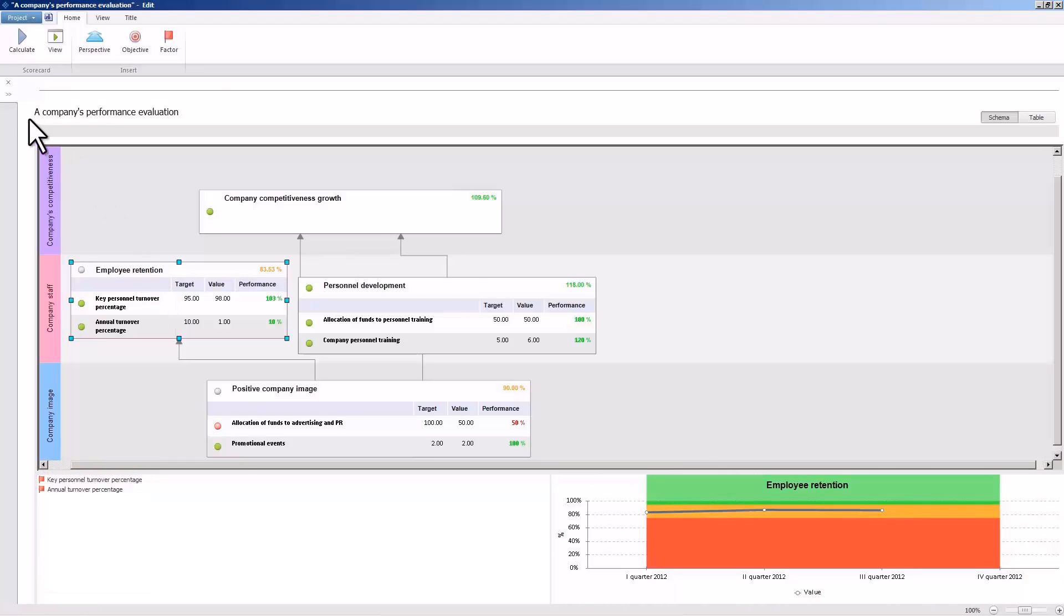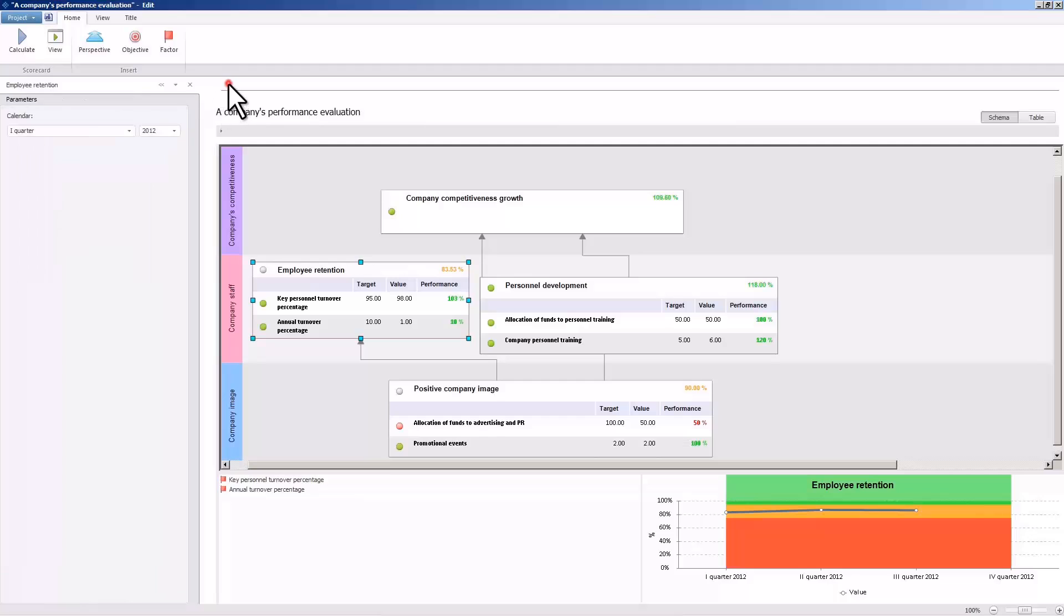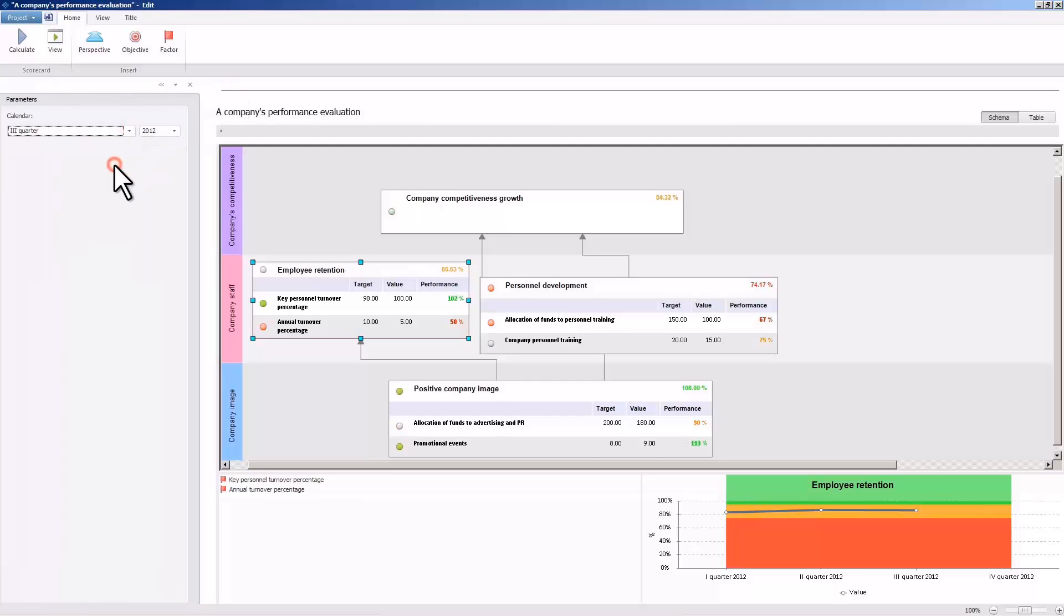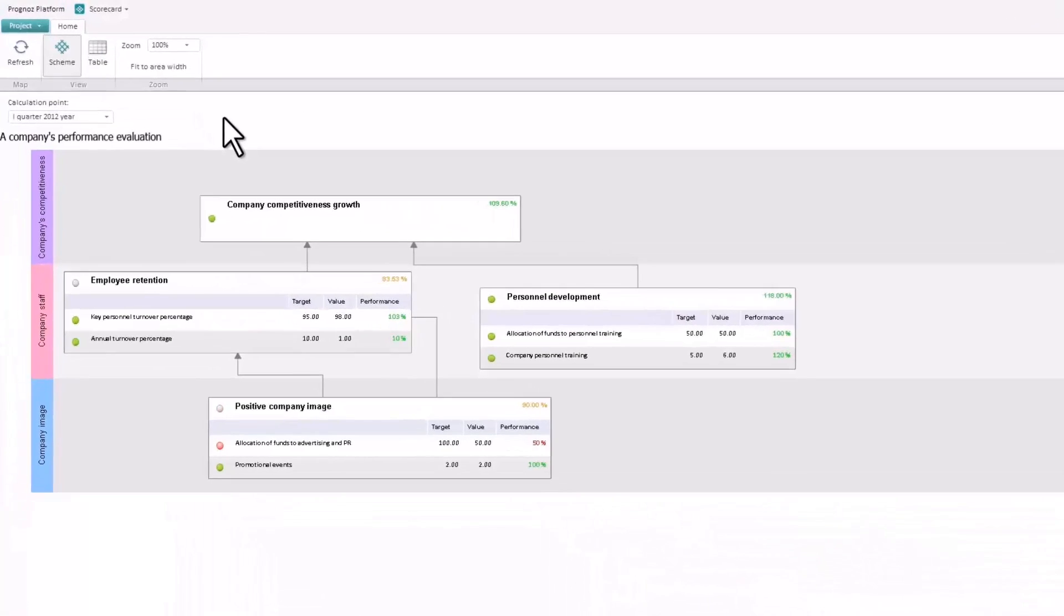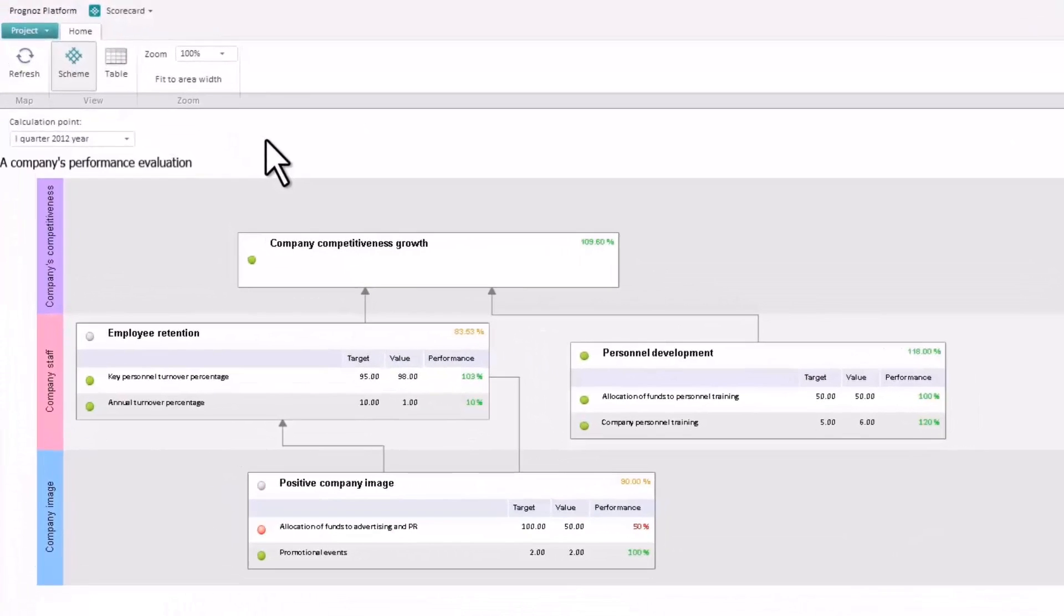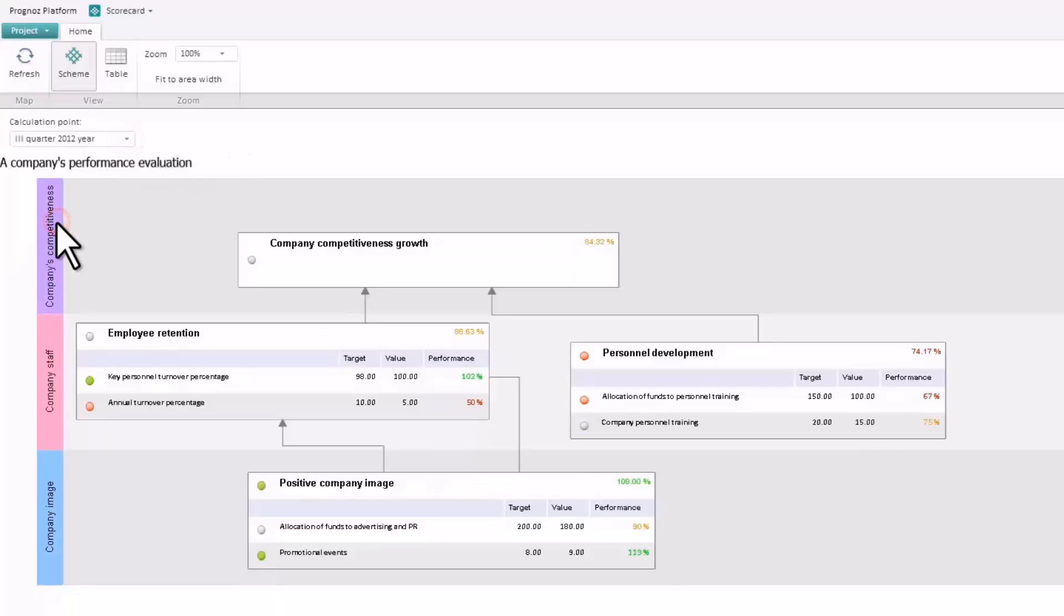The strategic scorecard's data can be viewed for all of those periods where planned and actual values of factors have been entered. The created scorecard can be viewed in both the Windows application and in the web application. The web application's view mode also allows us to evaluate the objective achievement in different periods.